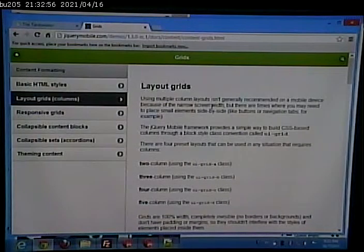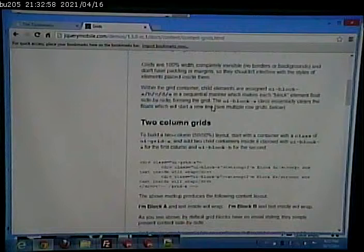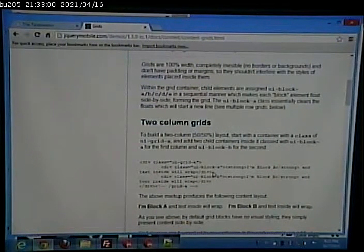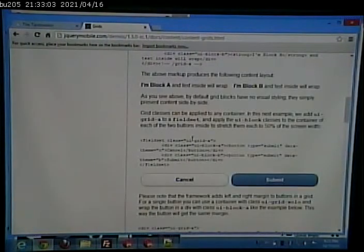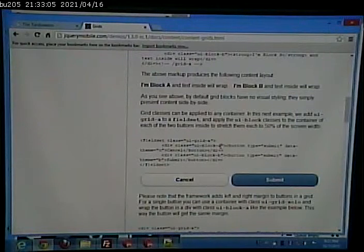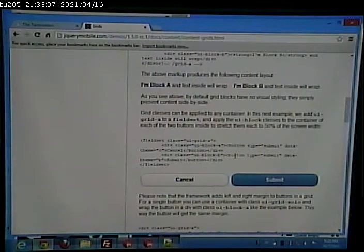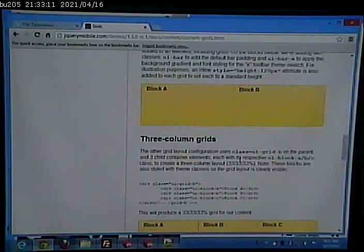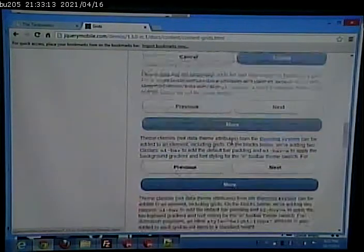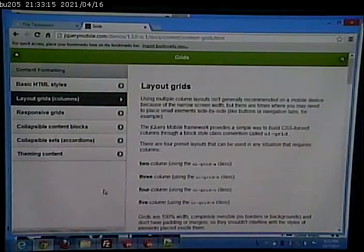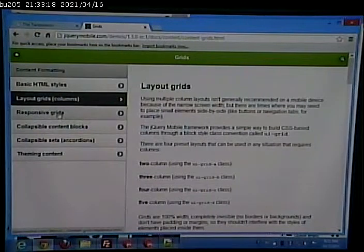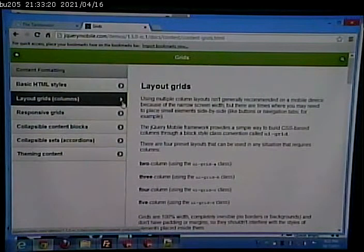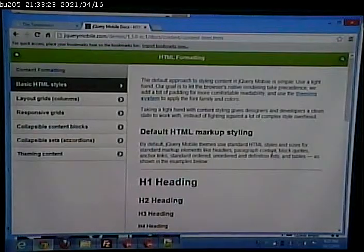But what I want to look at is what CSS classes you have available to you. All right. And they have UI grid A, UI grid, block A, UI block B. So these are things that you can do. These are styles that are built in that you can go in and use. Basic HTML styles.